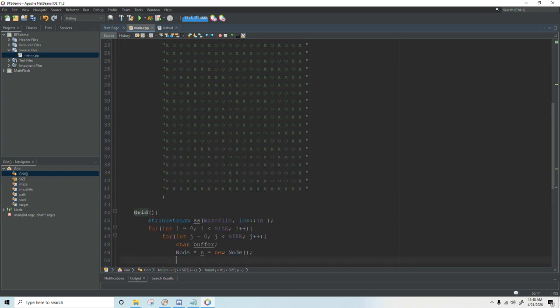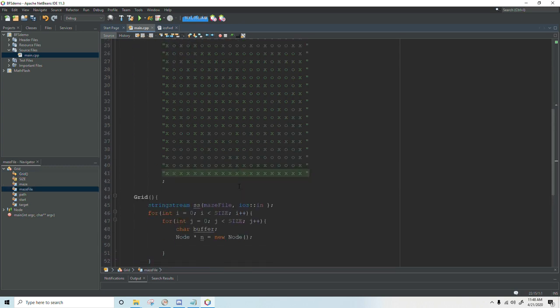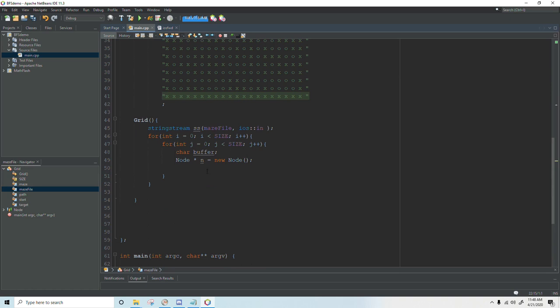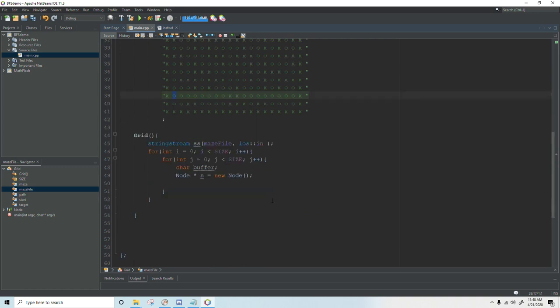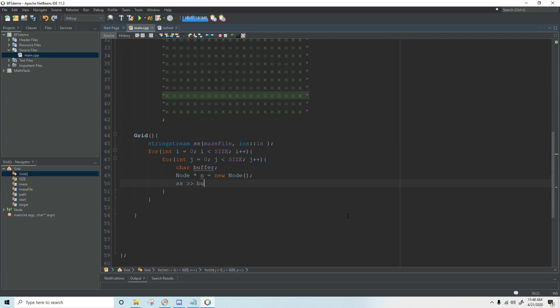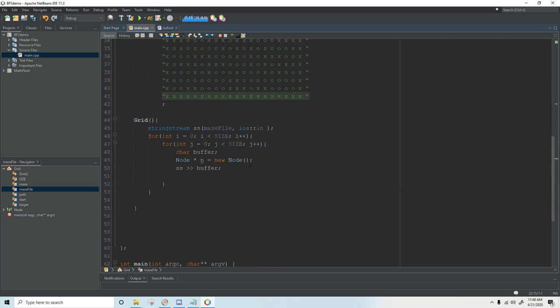And then based on whatever character we have in our string stream we're going to create either a wall or a viable path. The x's represent walls and the o's represent paths. So to read in a character we type ss extraction operator buffer. And that takes the first character here which would be the x and places it in the char buffer.